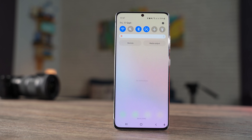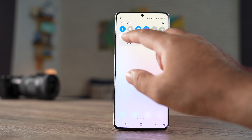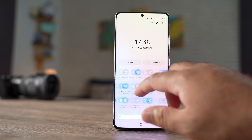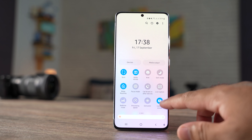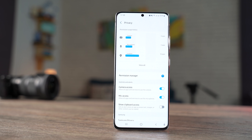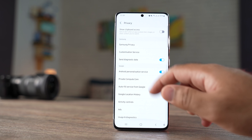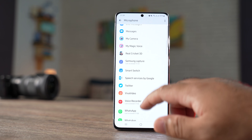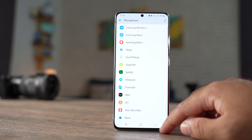Let's talk about the quick panel. The brightness bar has been redesigned — it's large enough to easily swipe your finger on it. There are some new toggles: the camera, mic, and a couple of others. Using these toggles, you can turn on or off camera or mic access altogether for all applications, or you can view which applications are using your camera and mic and turn off access for only those applications.